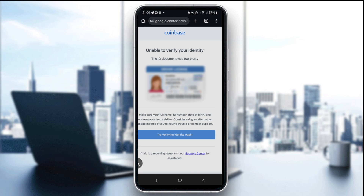The third step is to match your details exactly. Ensure your name and date of birth on the ID match your Coinbase profile perfectly. The fourth thing you're going to do is update your Coinbase app, as older app versions may cause upload issues.